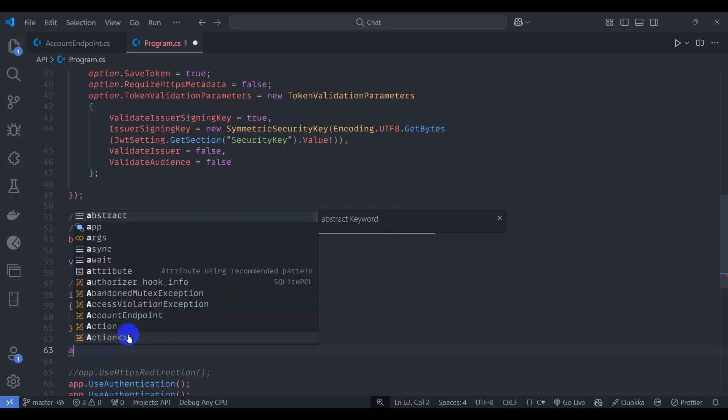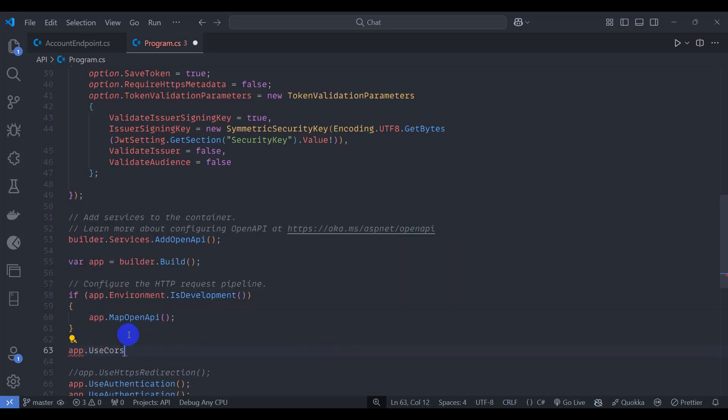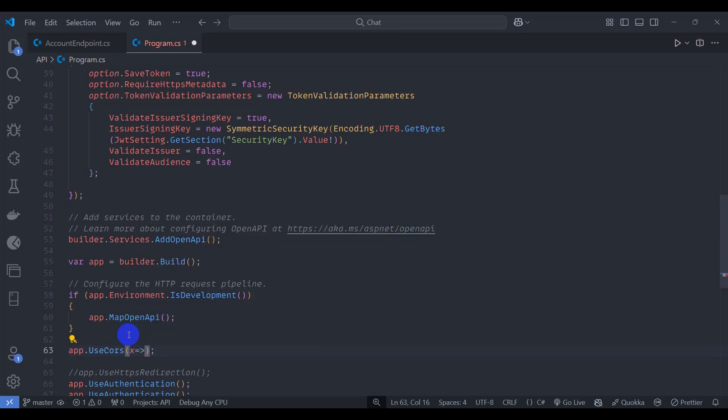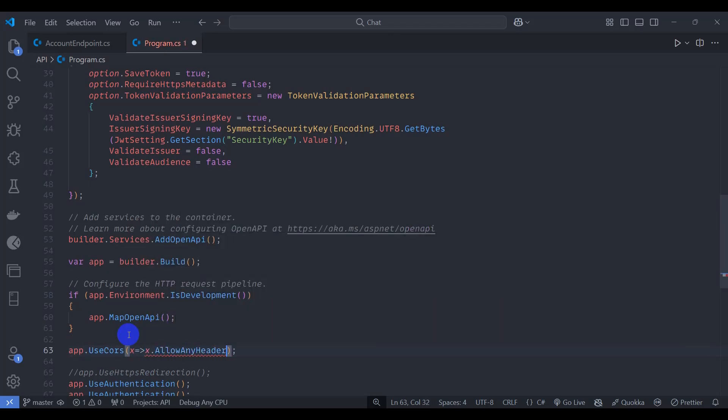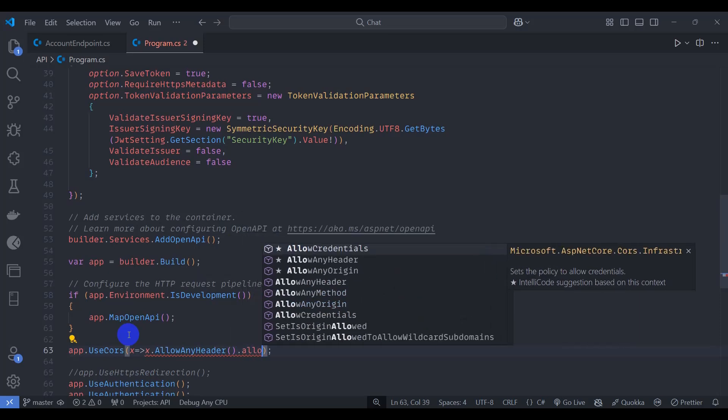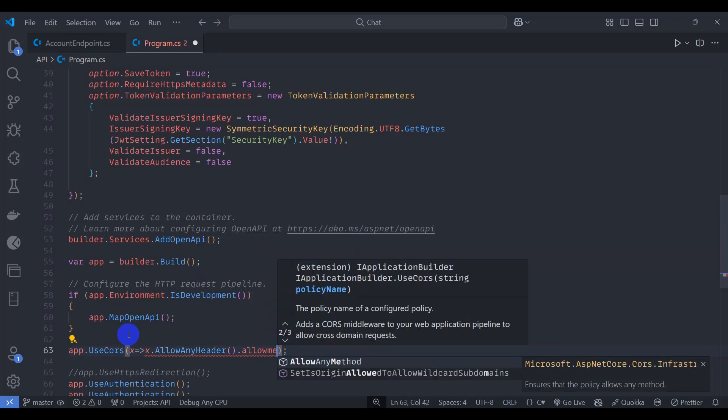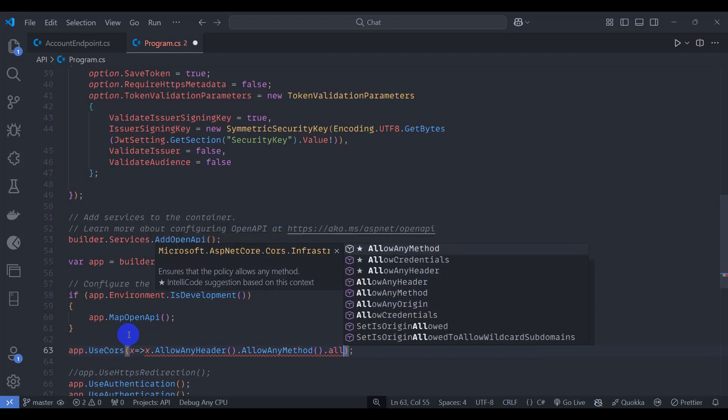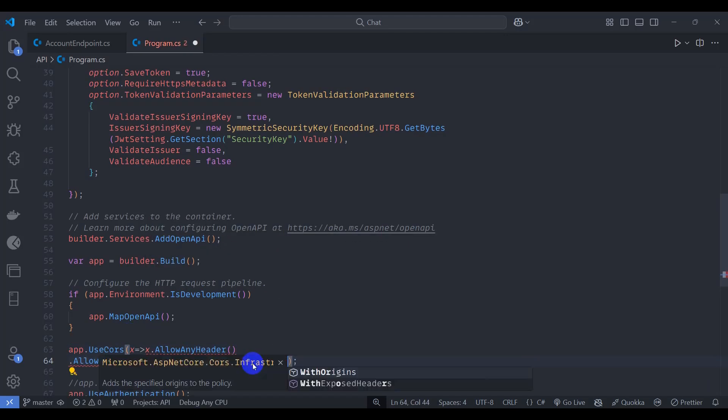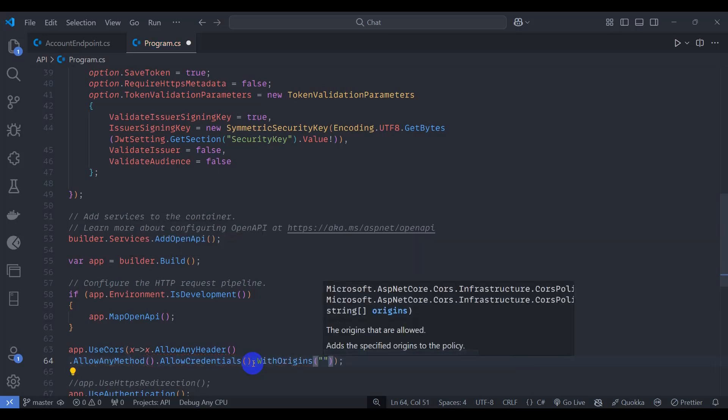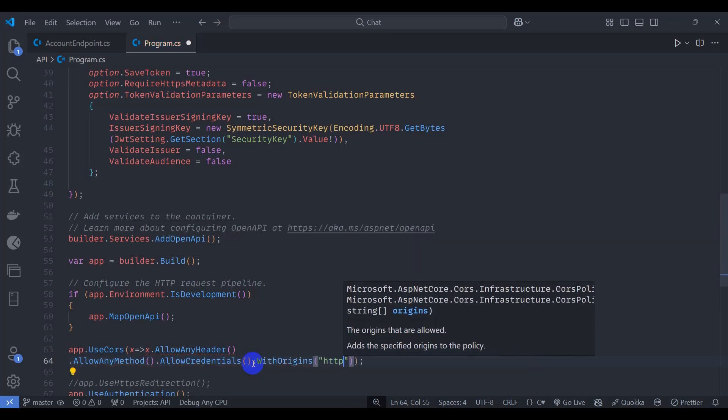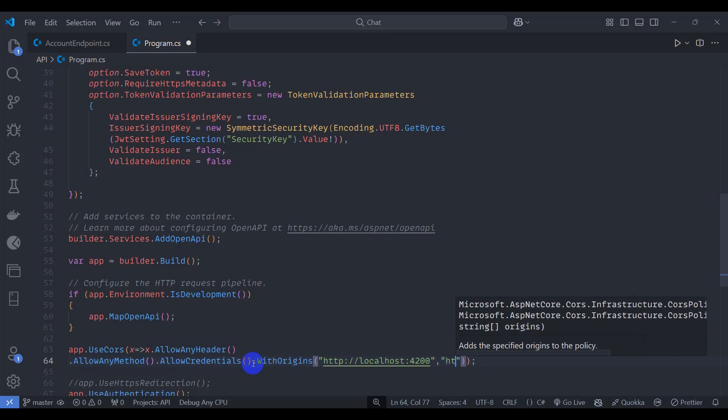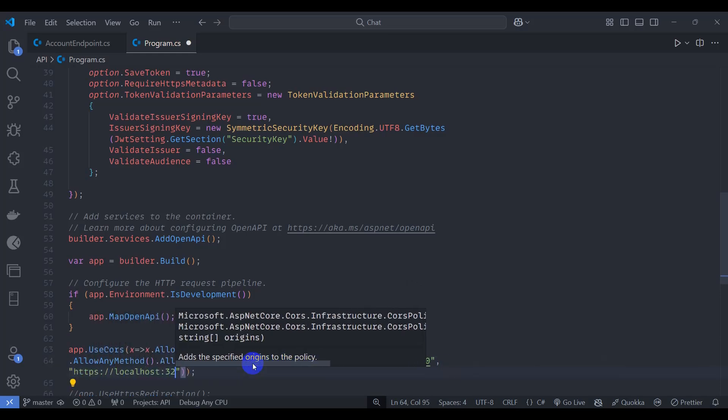Let's go to bottom. Here let's add app.UseCors. Let's start AllowAnyHeader, AllowAnyMethod, and AllowCredentials, and add origin here WithOrigins. Let's add here http and another one https localhost:4200.